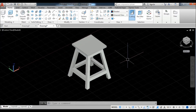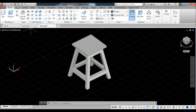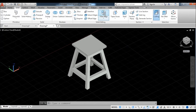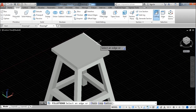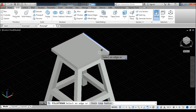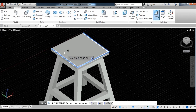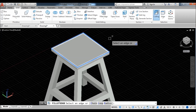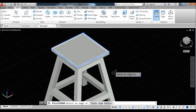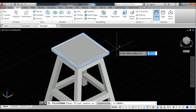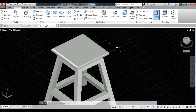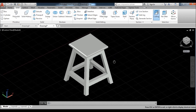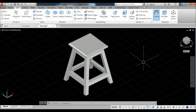Maximize your file. Now go to solid — there is the fillet command. Select the top edges — these are four edges. Fillet, press enter. Take radius 1.5 units, enter, and enter. Now your 3D model is completed.